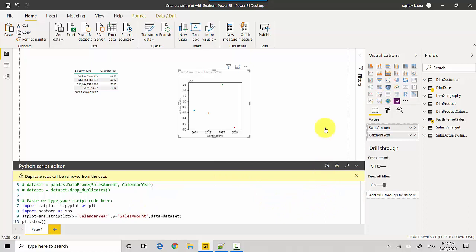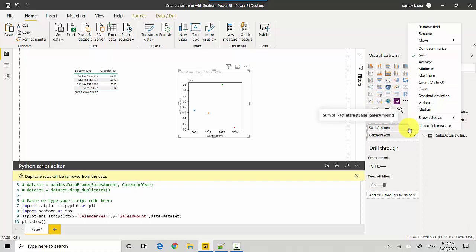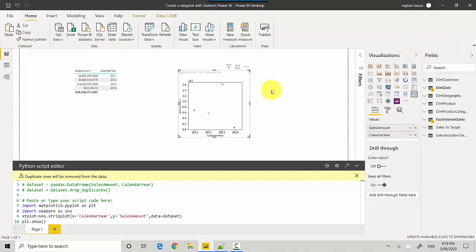We'll run it. You can see at the moment it's just showing one point for each year, and that's because it summarized the sales amount. If you click on the right-hand side on values, you'll see 'sum', so we'll click on 'don't summarize' and it will get regenerated.